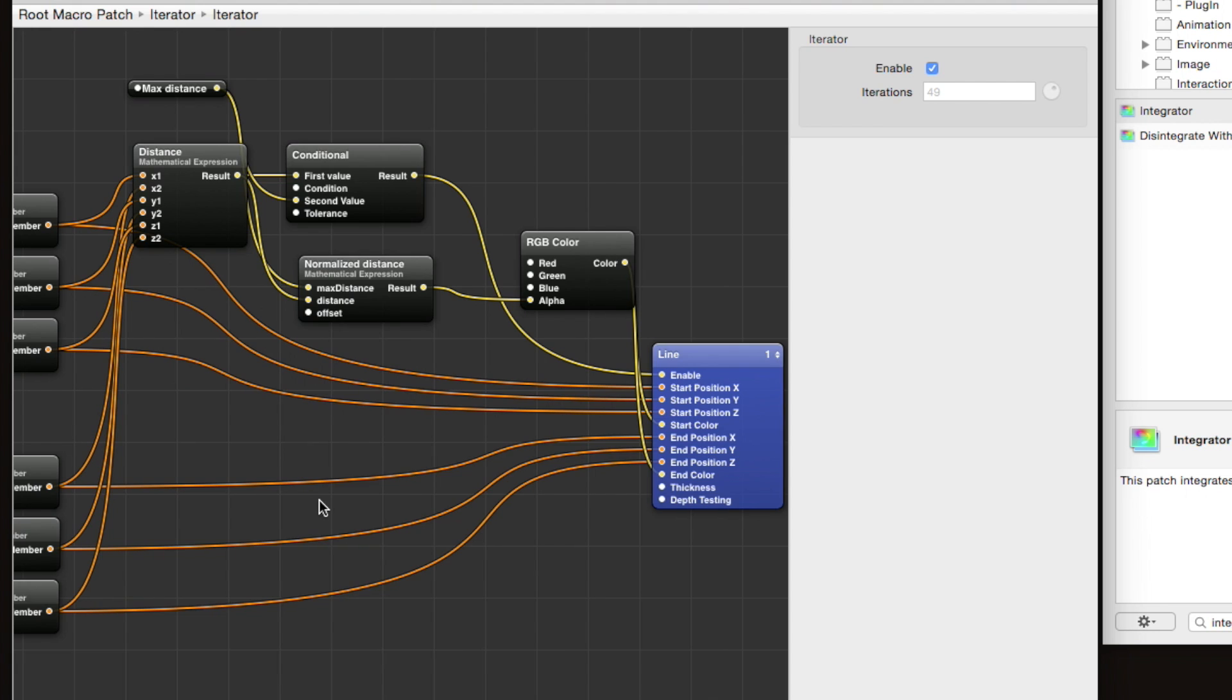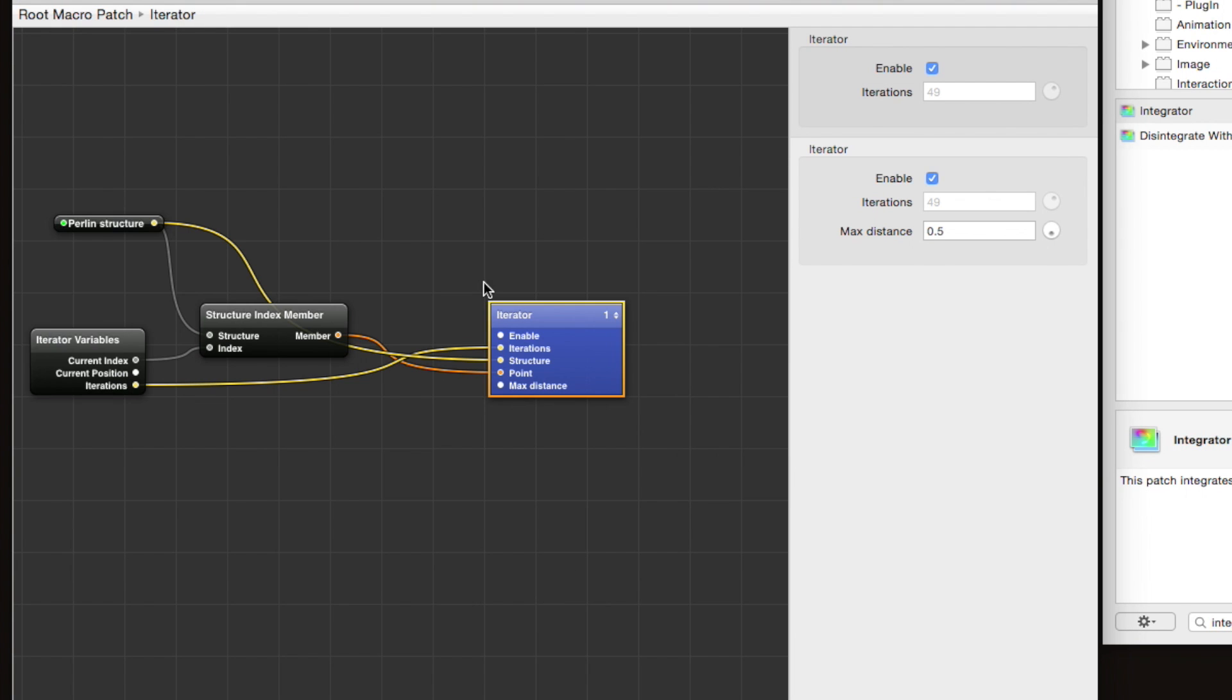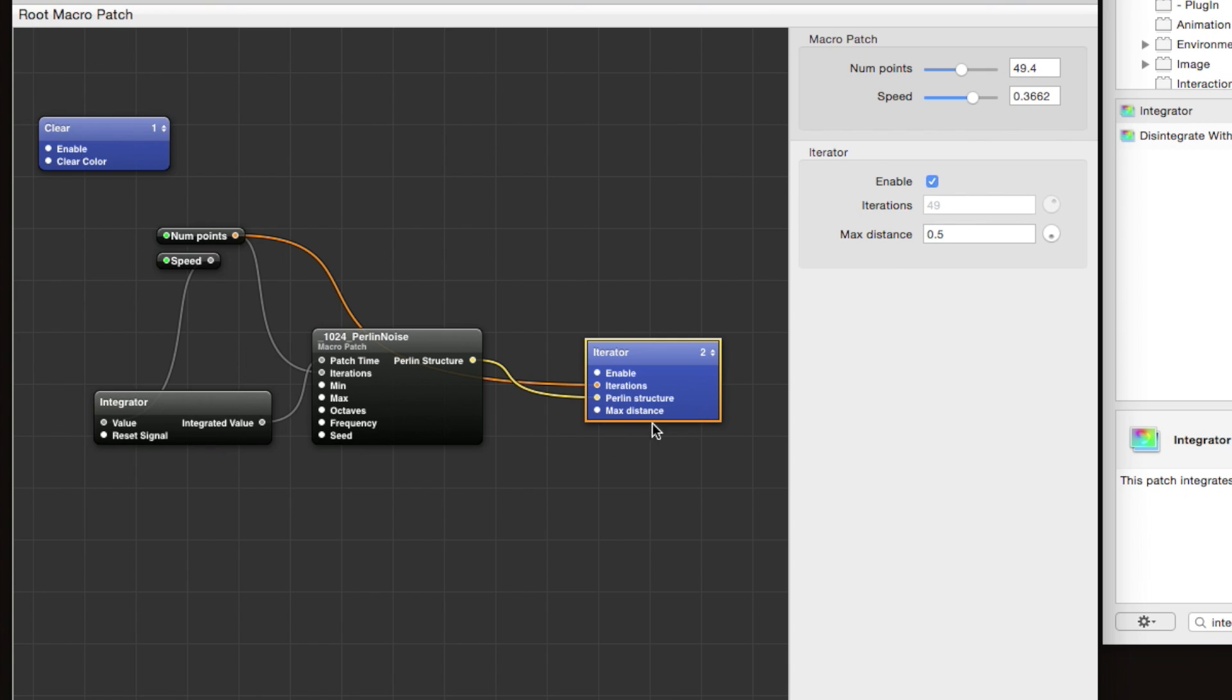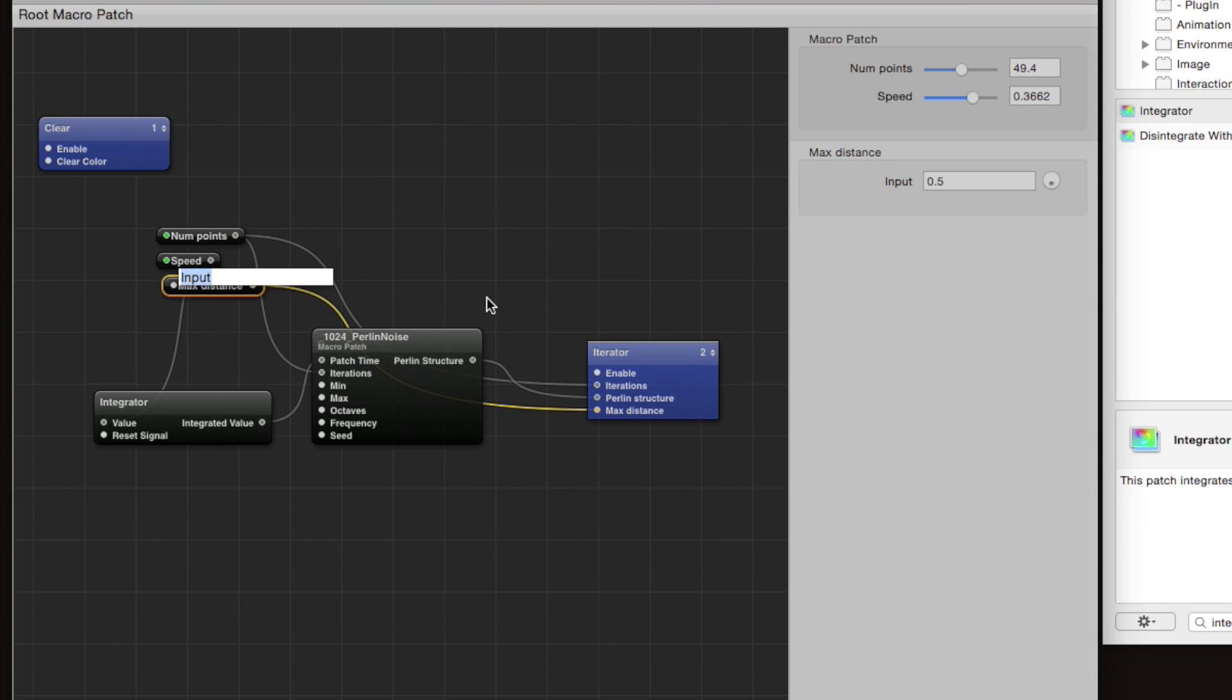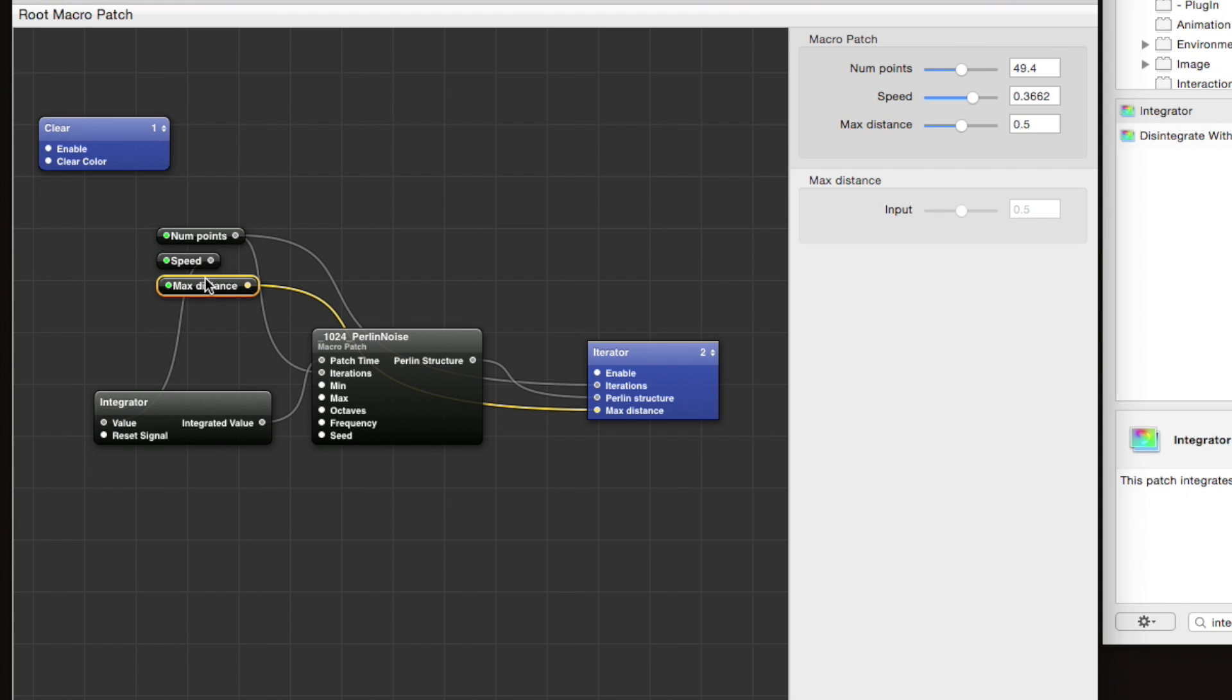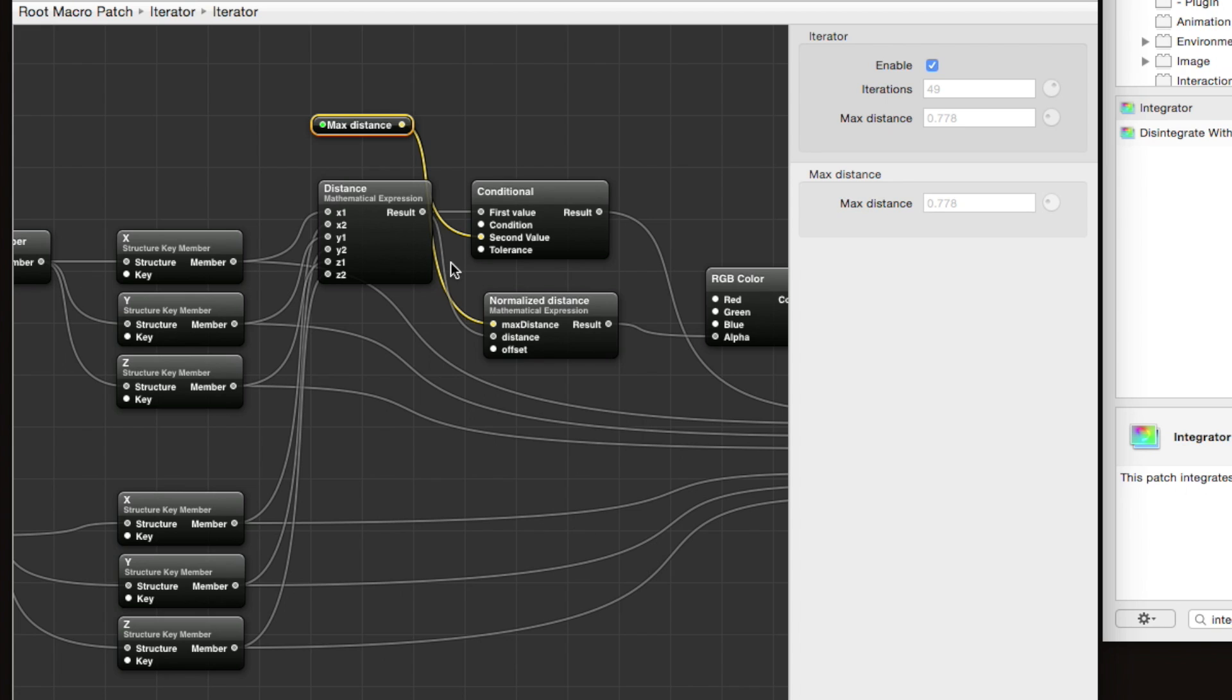What other parameters are we interested in? Well, one I think that's pretty interesting is this max distance. Let's right-click that, publish the input. Now it's published to this level, so we need to right-click this, publish the input again. Now it's published at this level. Now we right-click and insert an input splitter for max distance, right-click, publish the input, name it max distance. Command 2, and we can set the minimum value to 0, maximum value to 1. Doesn't really matter. Now we can vary the max distance. Cool.